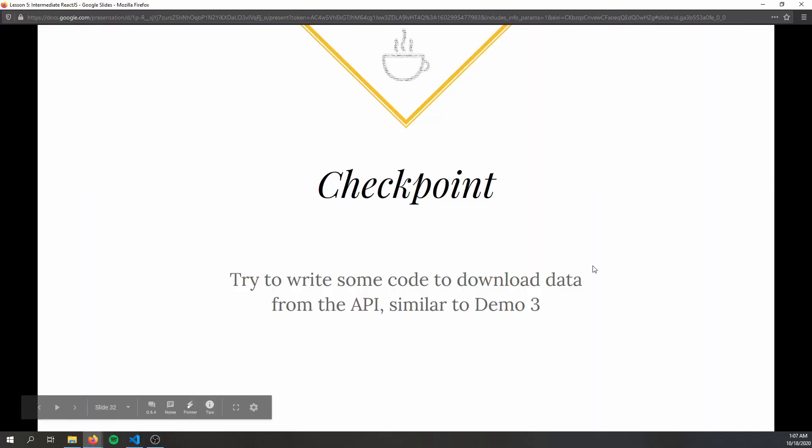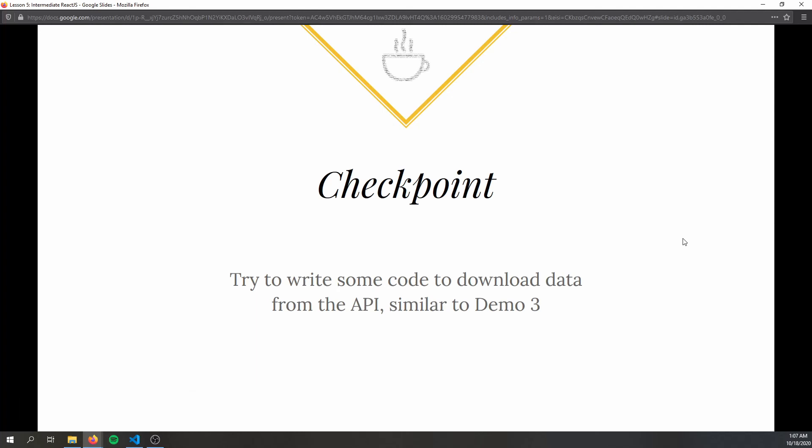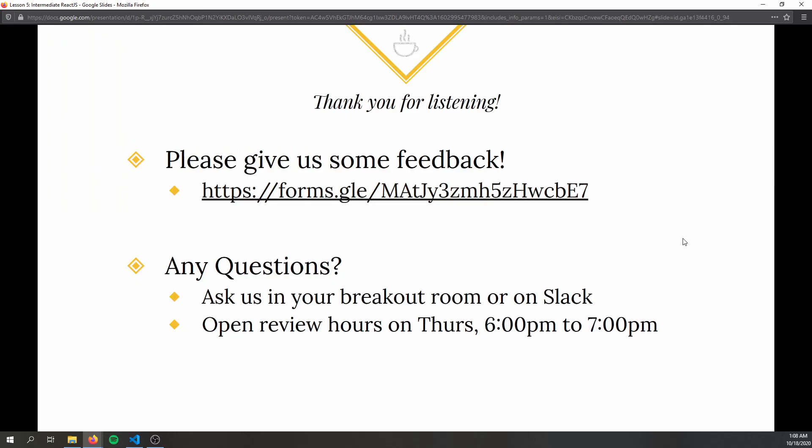The final checkpoint is to try writing code to download data from the API, similar to Demo 3. You can use the Demo 3 code or the final project starter code — since this code will likely end up in your final project, it's in your best interest to write something useful. Thank you for watching. Please fill out the feedback form, especially since this is our last session — it's anonymous and takes about five seconds, and we use it to improve for next semester.